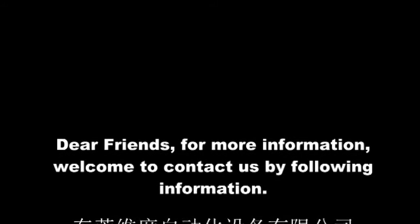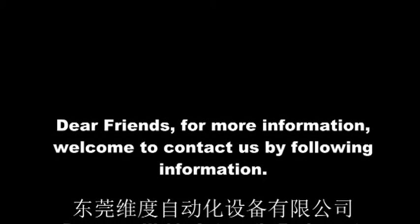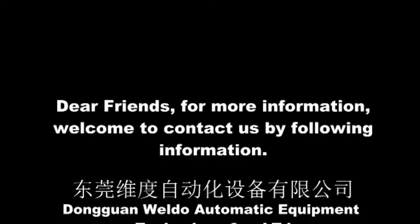Dear friends, for more information, welcome to contact us by following information.